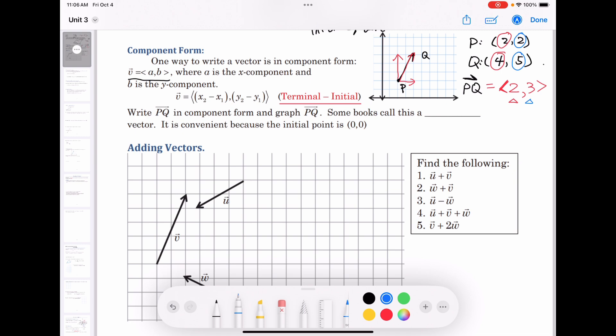Some books call this a position vector. Since the vector can be moved anywhere parallelly, we can move it so that the initial point P is at the origin (0, 0). When the initial point is at the origin, we call this a position vector.